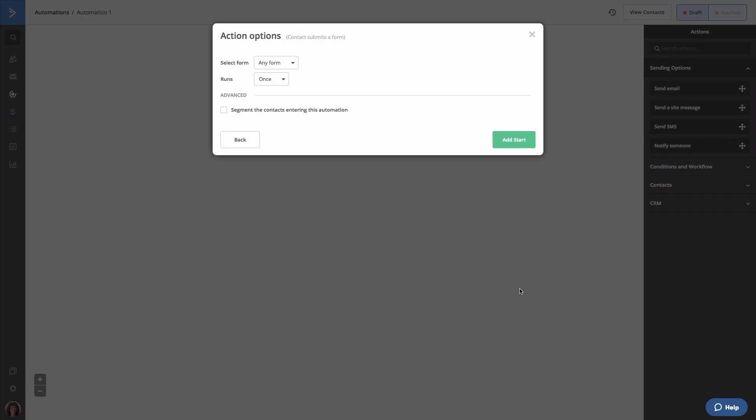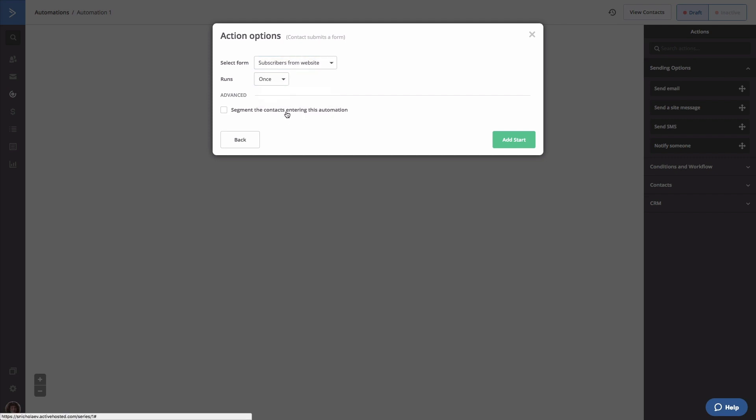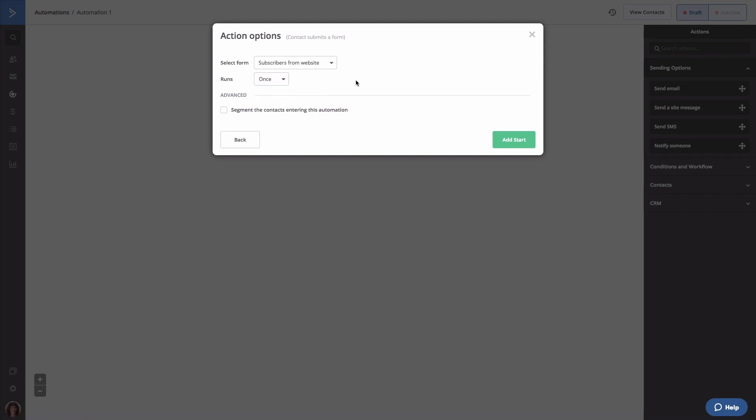Next, we're going to select a subscription form from the dropdown. To prevent the same contacts from restarting this automation, if they submit this form again, we're going to configure this trigger action to run once. Now, we're going to click add start.